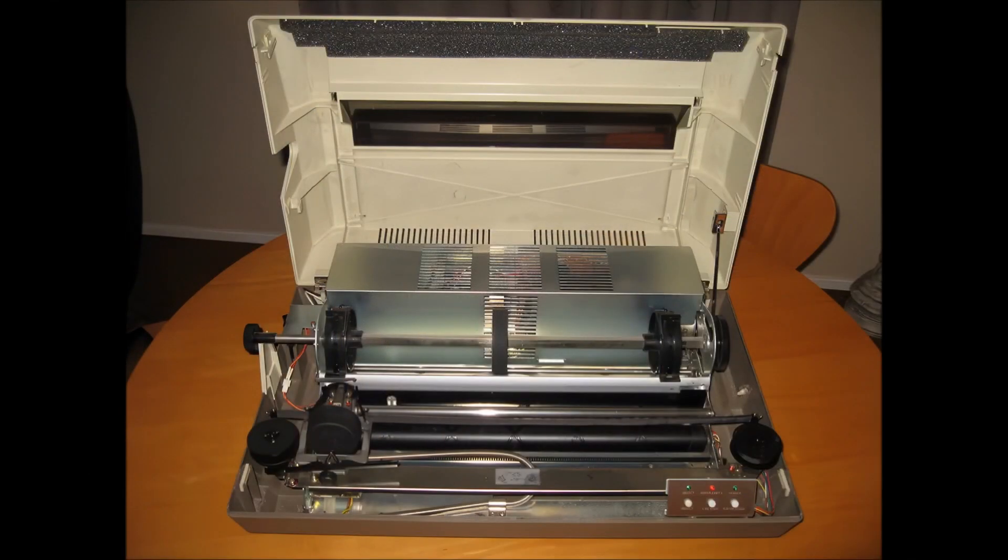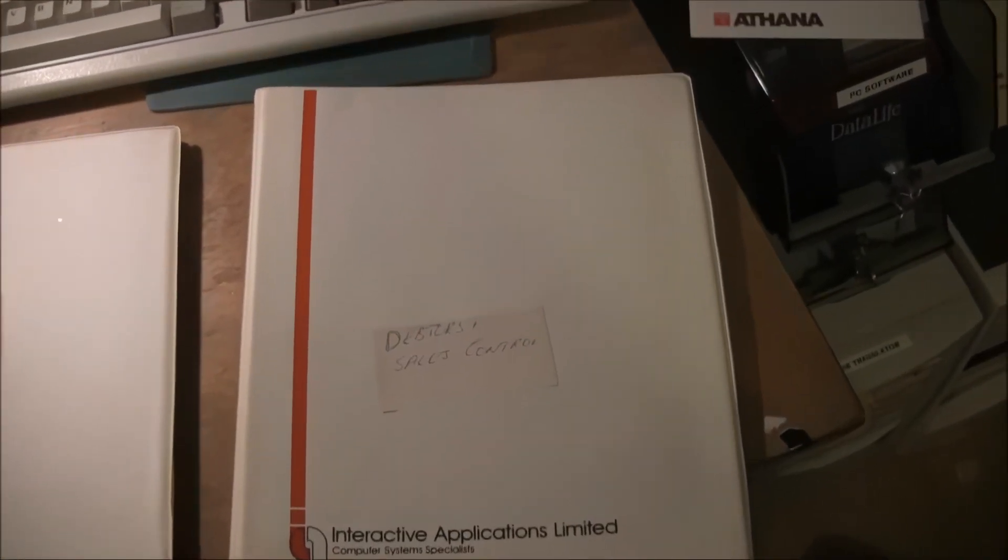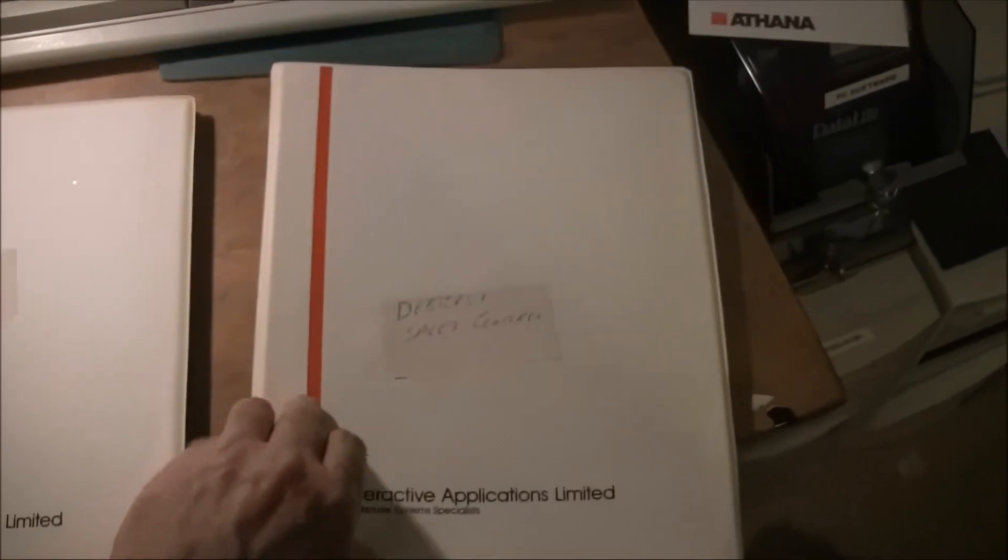And here's a shot with the cover off so this is what you needed to do if you went to change the ribbon. So we'll just finish off with a quick look at the manuals.